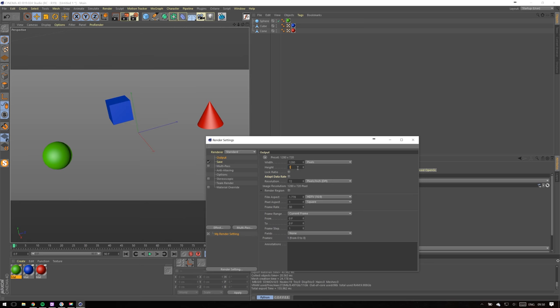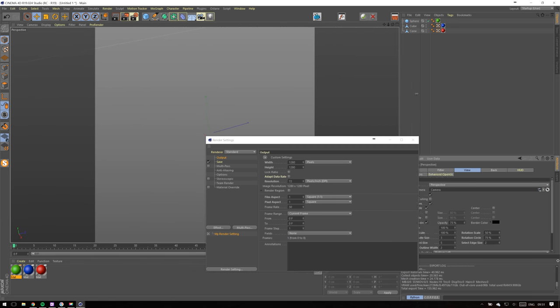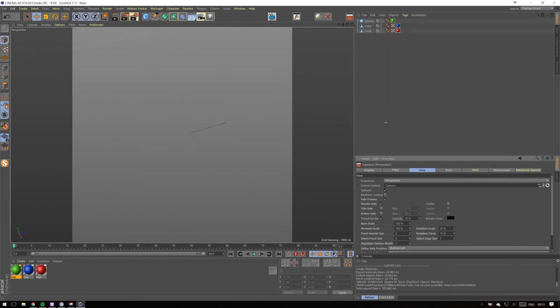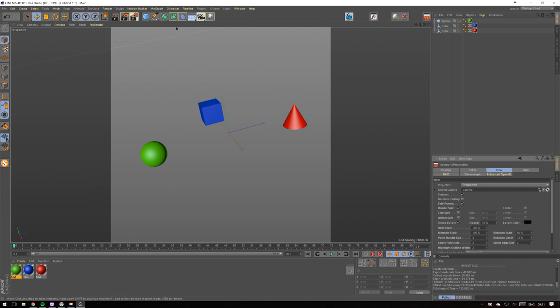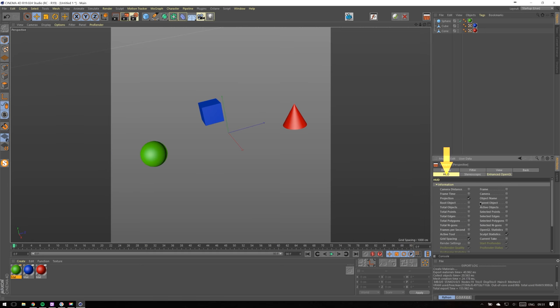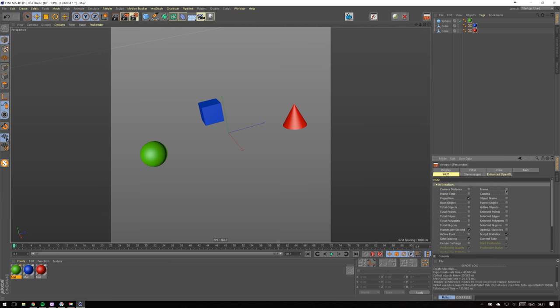Now let's modify permanent settings. Go to HUD, or however it's pronounced. This tab allows you to enable additional annotations in your viewport.